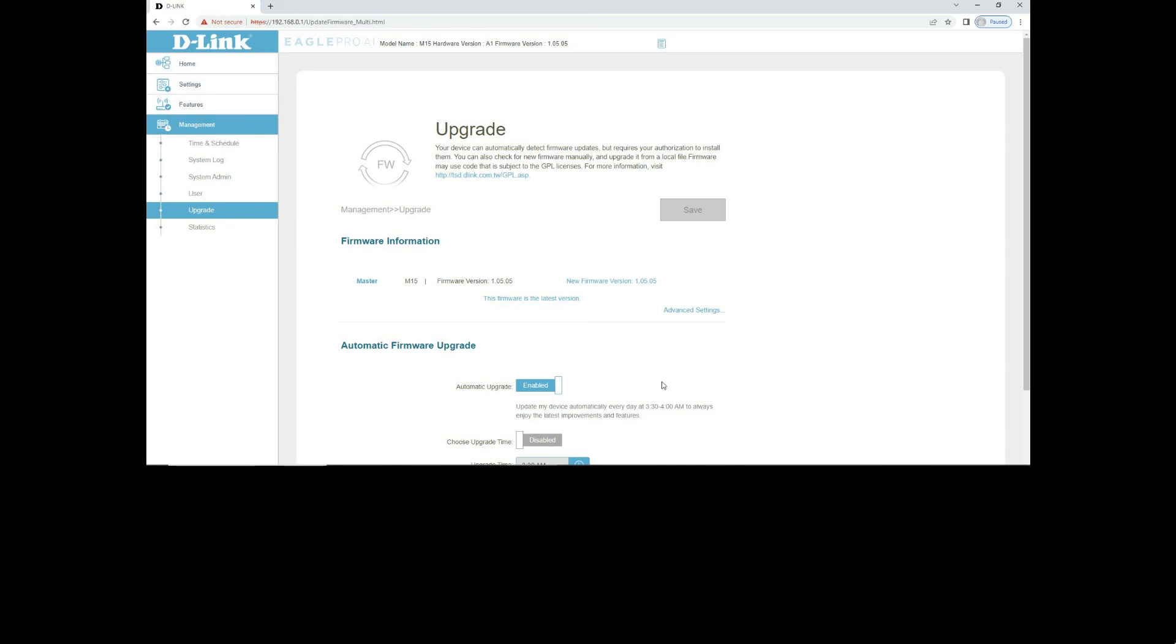For automatic firmware upgrade, make sure that the automatic upgrade is enabled. Which it is.